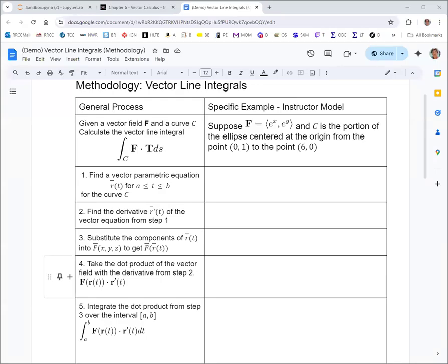In this video, we're going to take a look at vector line integrals, where we integrate a vector field along a curve. Here, we're looking at a two-dimensional case, but most of this could be generalized to three dimensions. The vector field we're looking at has first component function e to the x and second component function e to the y. The curve we are integrating over is a portion of the ellipse centered at the origin from the point (0,1) to the point (6,0).